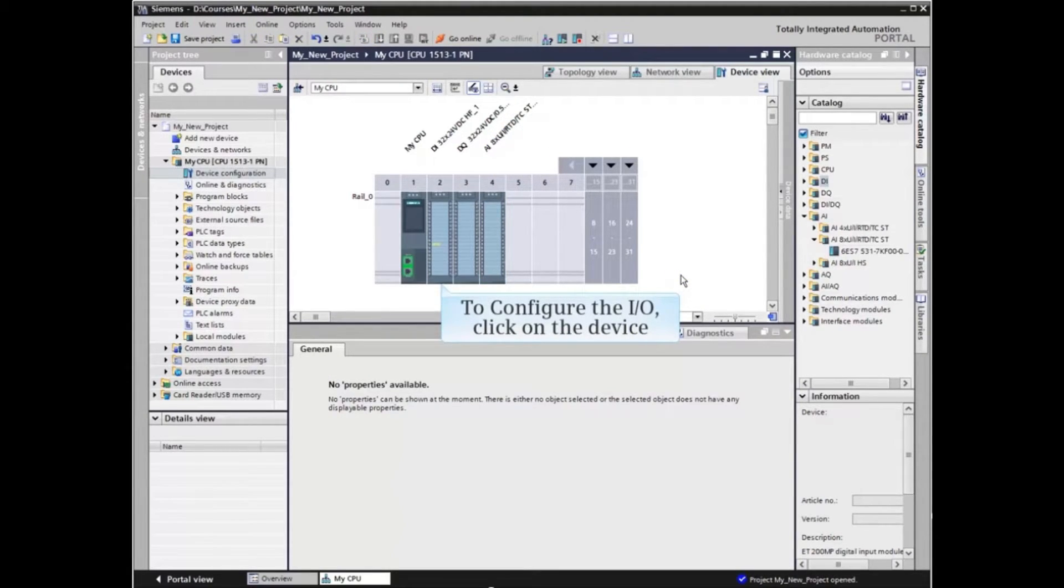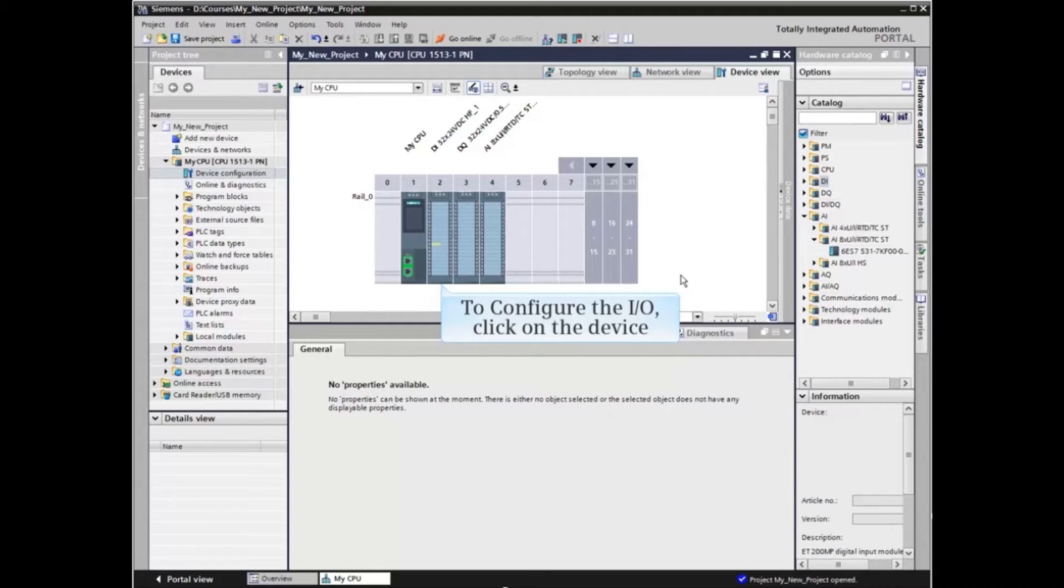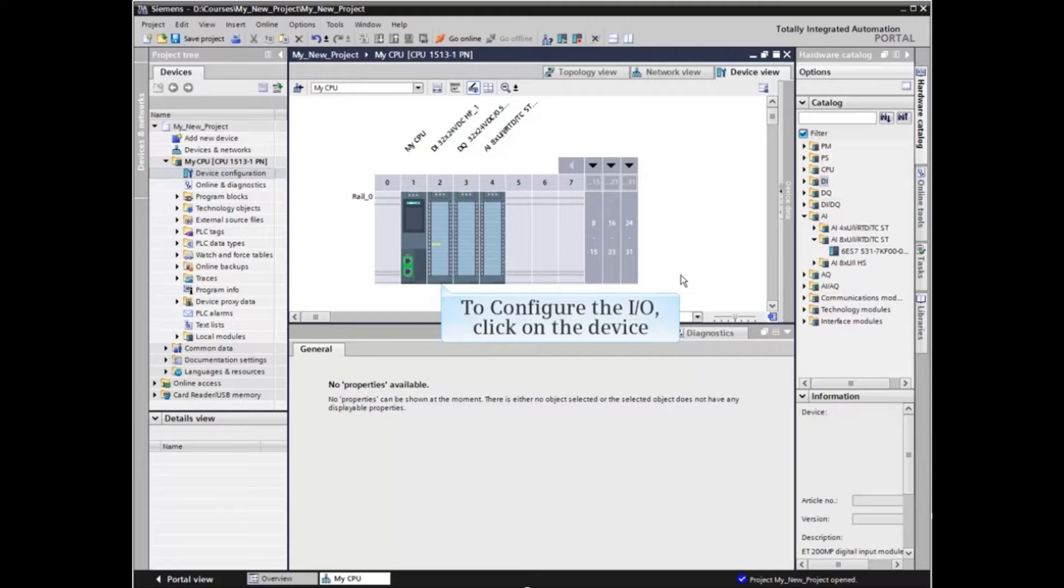Now that the modules have been inserted, the input and output addresses can be configured to match the application. Start by clicking the device to be configured.